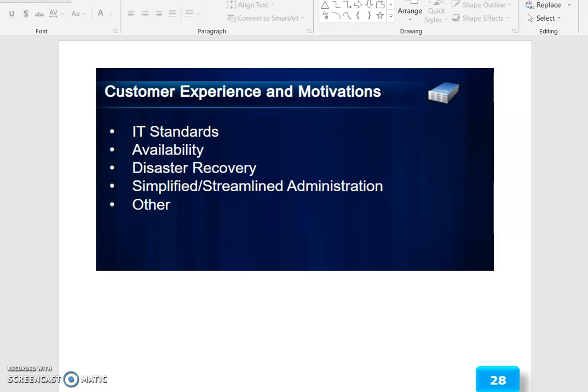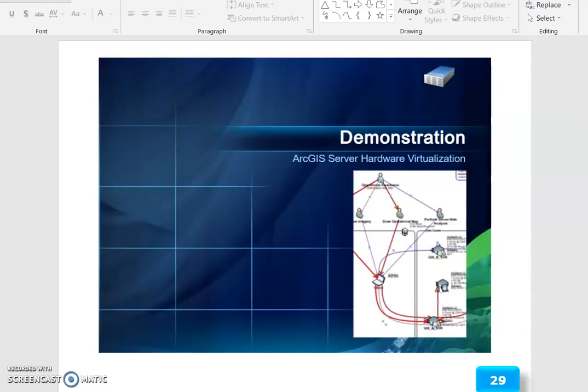Customer experience and motivation includes IT standards, availability, disaster recovery, and simplified streamlined administration among others.